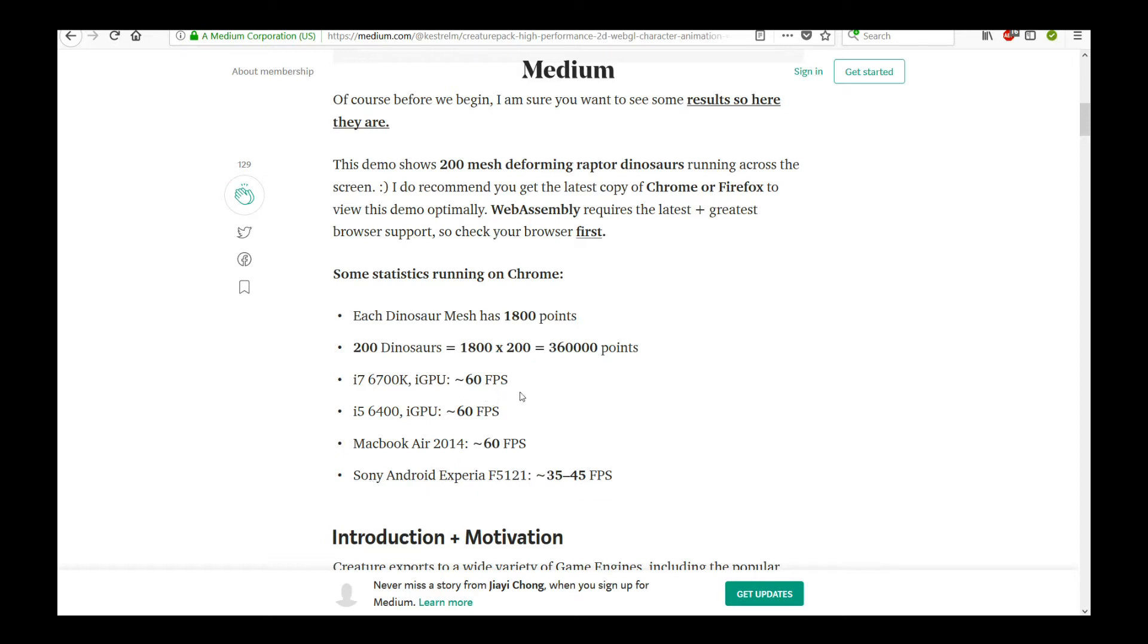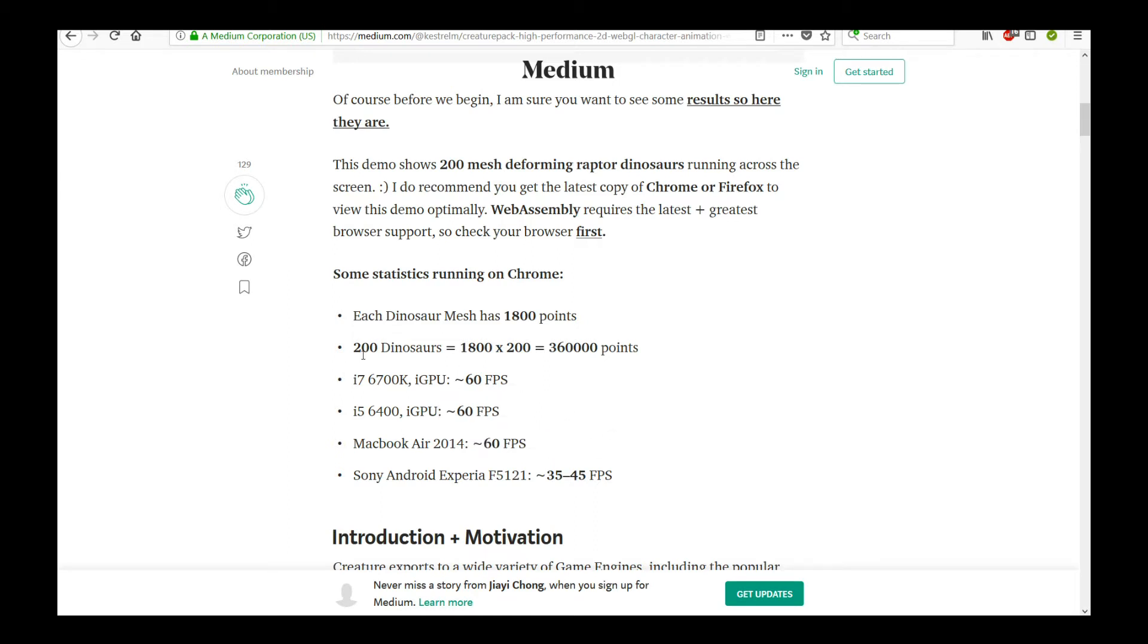And on low-end laptops like the MacBook Air, you're at 60 FPS basically. 200 dinosaurs is 360,000 points, and each dinosaur meshes 1,800 points. So you can see how performant it is.